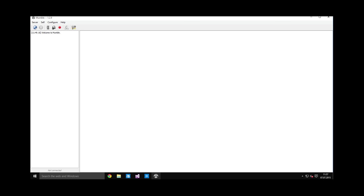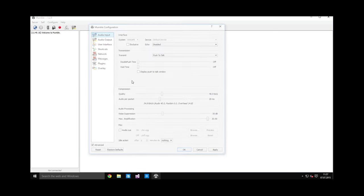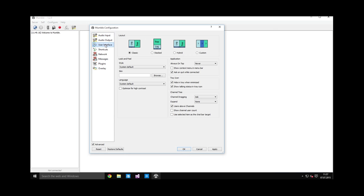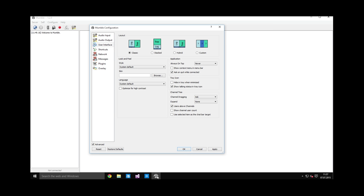Now, there is one Mumble setting I forgot to tell you about. When you go under user interface, you will want to uncheck hide in tray when minimized. You never want it to just disappear into some tray because you need to use this app and it should be visible on your taskbar.